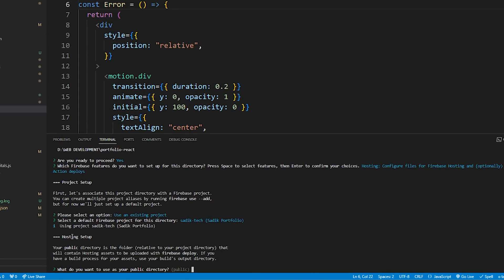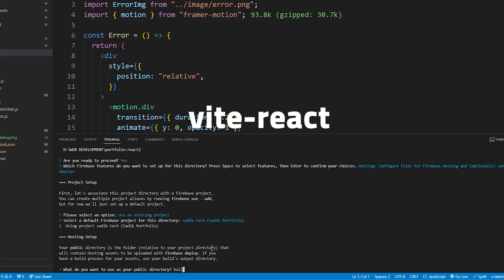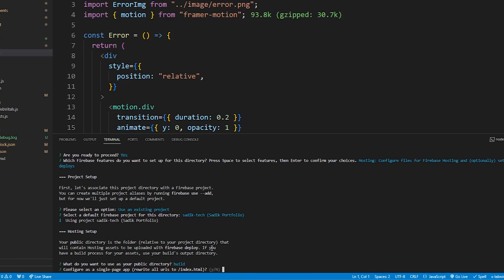Then it tells me which folder I want to use as public directory. In my case it's build. If you use Vite React project, then it will be dist. I'm using build. If you use build and it doesn't work, then write dist here and hit enter. Now type y as I want it to work as a single page application and hit enter.